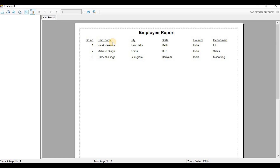That is all for how to bind Crystal Reports using a datasets file. If you have any problem or confusion, please write it in the comment box — I will reply to you soon. If you like my videos, please click the Subscribe button and click the notification bell for next video updates. Thanks for watching — we will meet in the next video session.